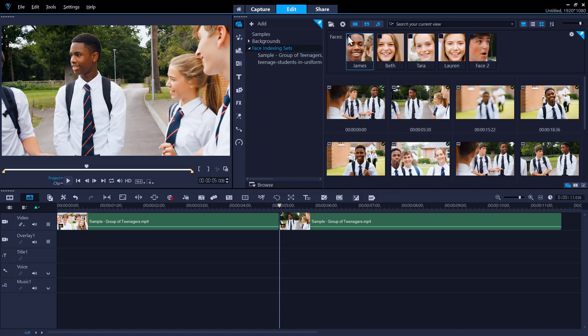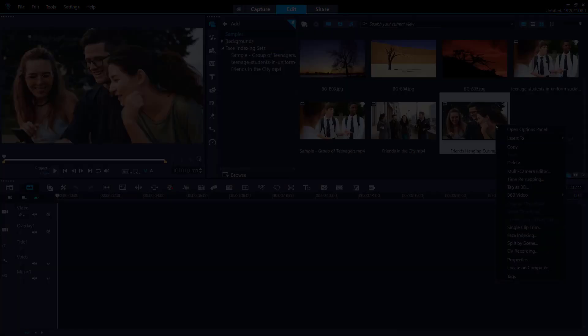The face indexing feature in Video Studio Ultimate is a great way to save time while editing your projects.